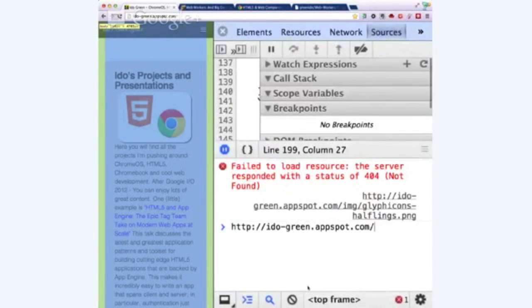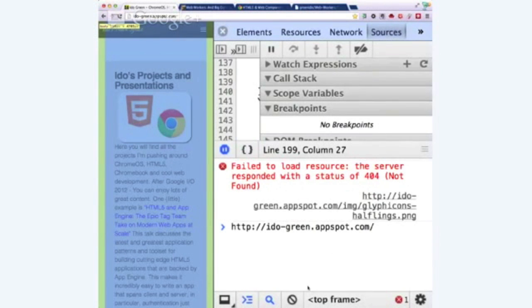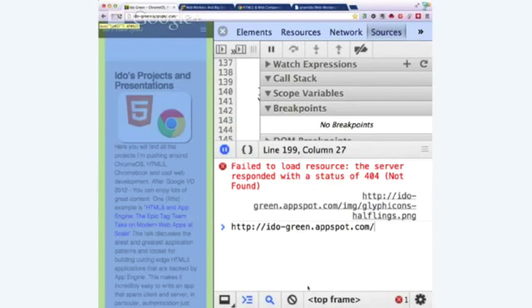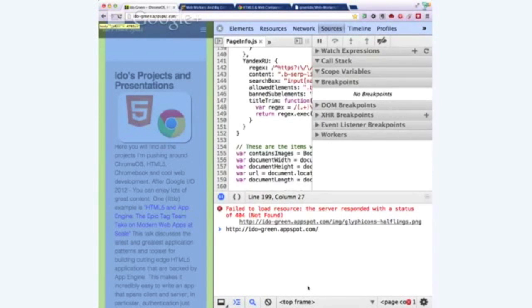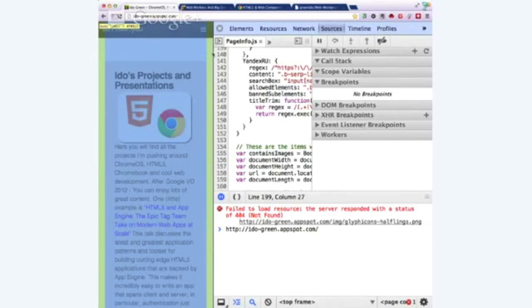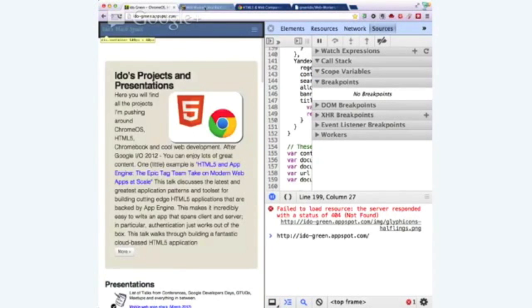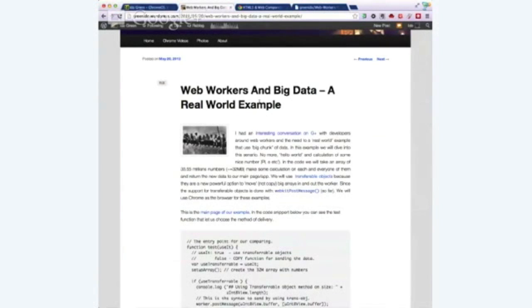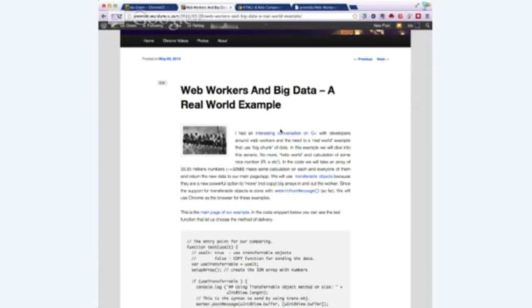At ido-green.appspot.com you could see all the sources and everything that we will cover today. As you saw probably, the first screen that I shared with you was a post that I wrote actually almost now a year ago about big data and web workers.